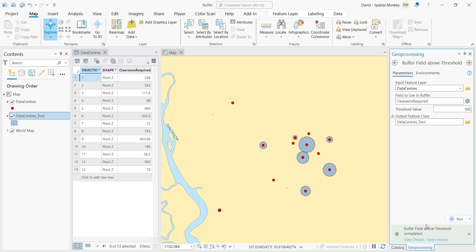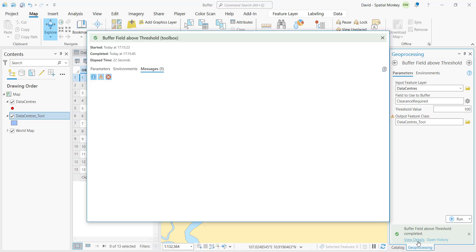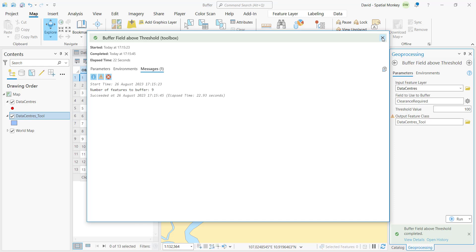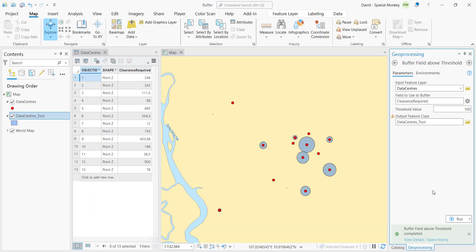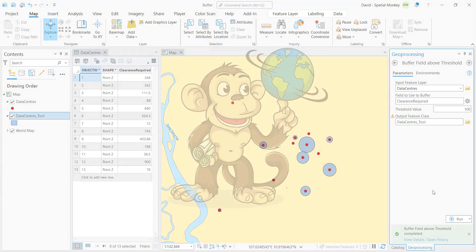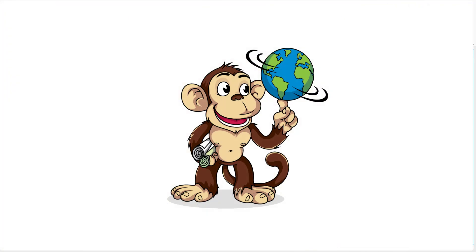We can also see if we look at the messages from the tool run, those arcpy.add messages. And that is a brief overview of Python toolboxes. Python toolboxes are completely self-contained files so they can easily be shared.